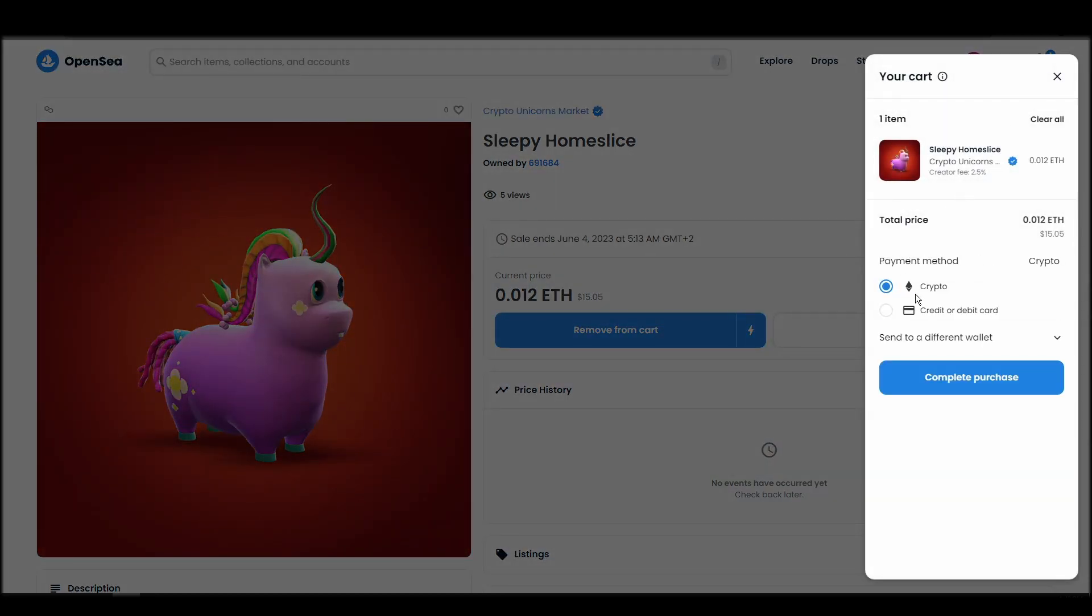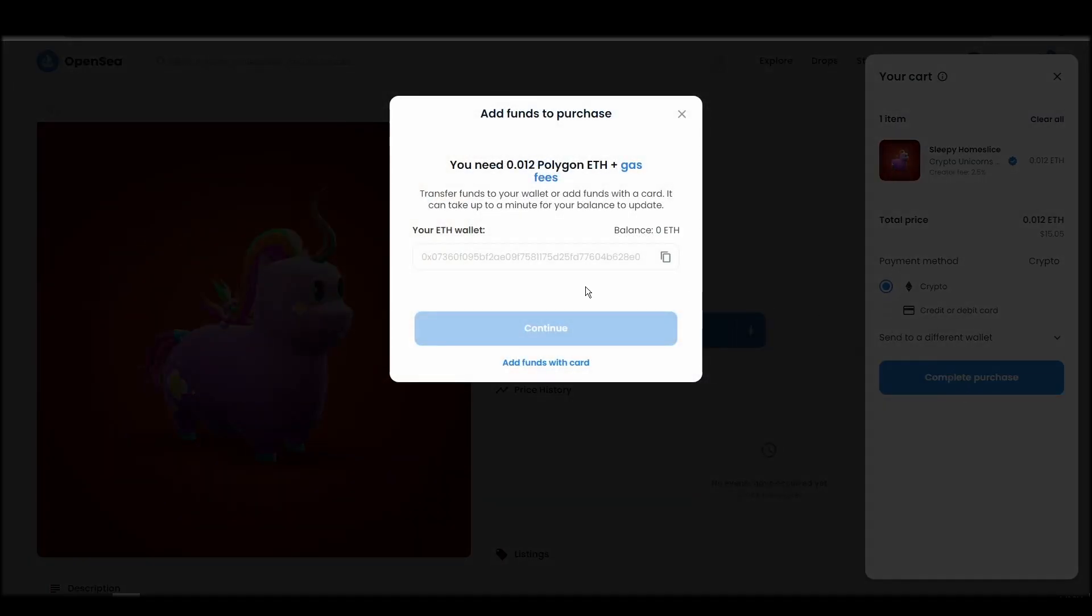Confirm and sign the transaction, and you should receive the crypto unicorns market NFT in your wallet in a few minutes.